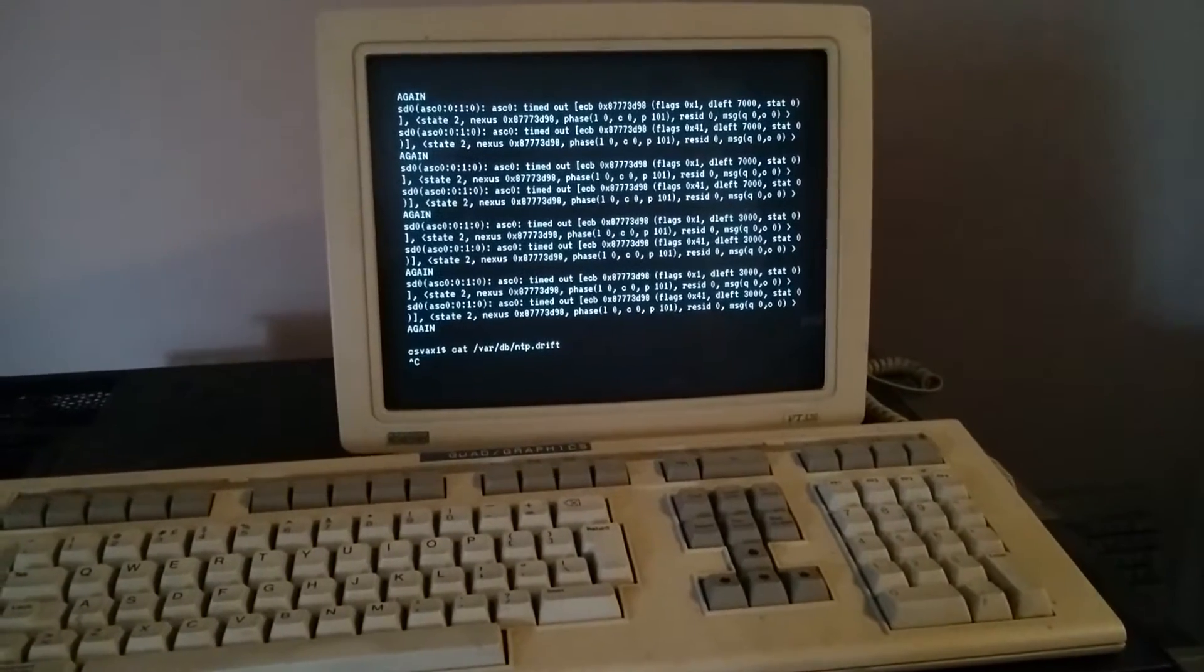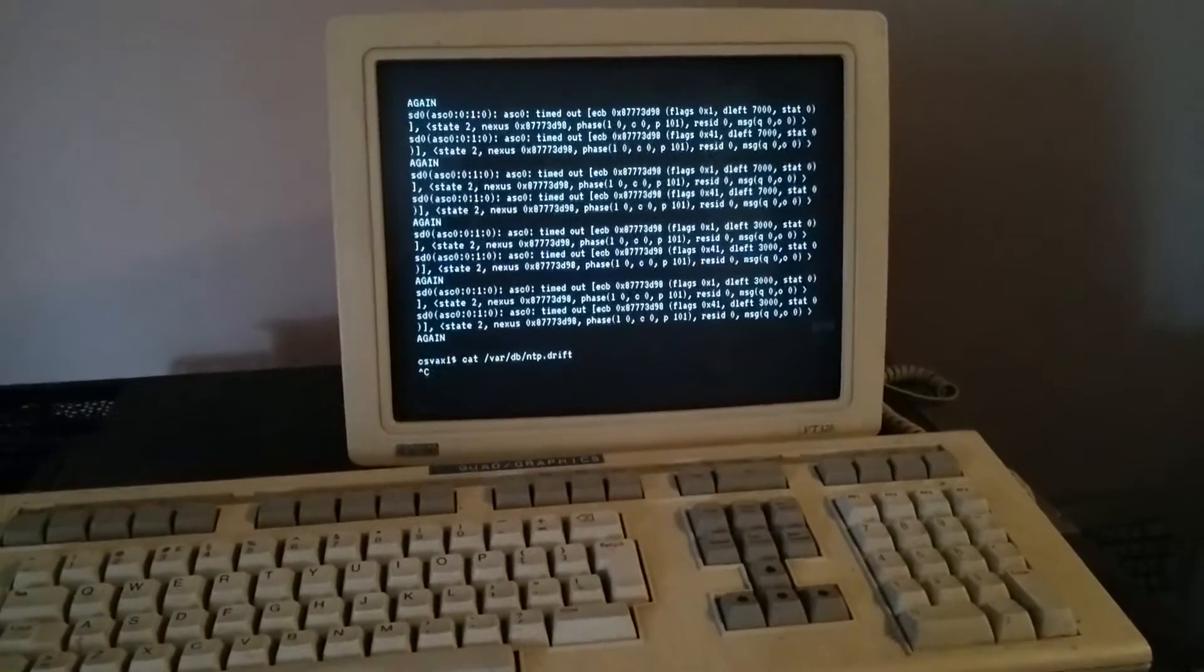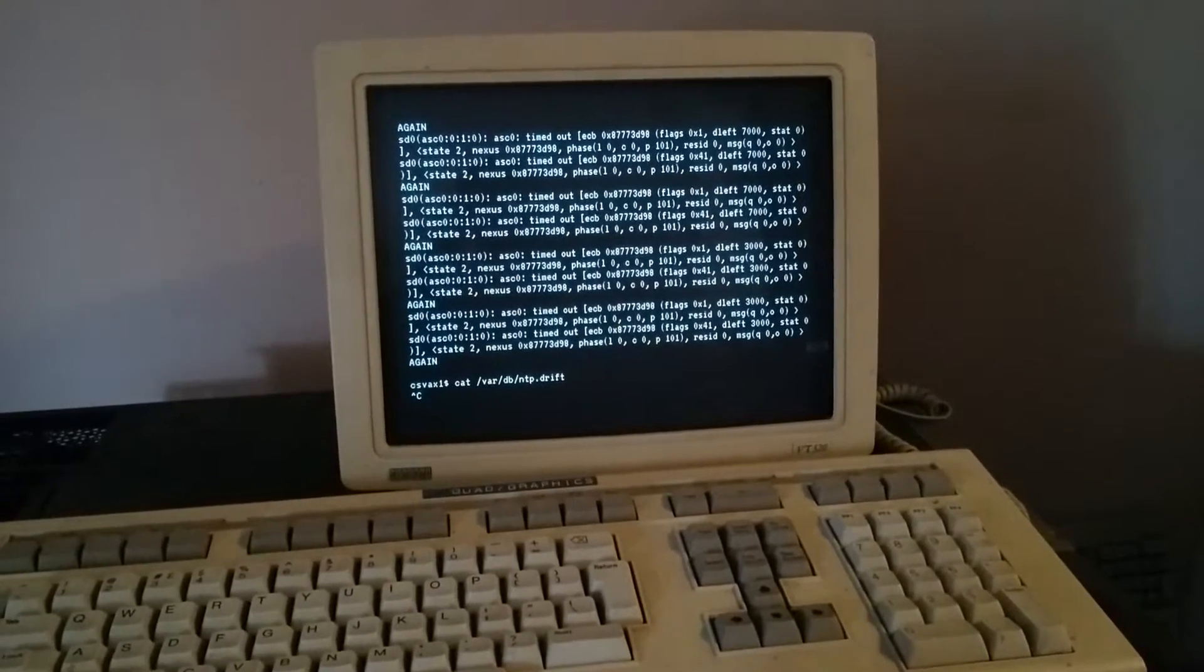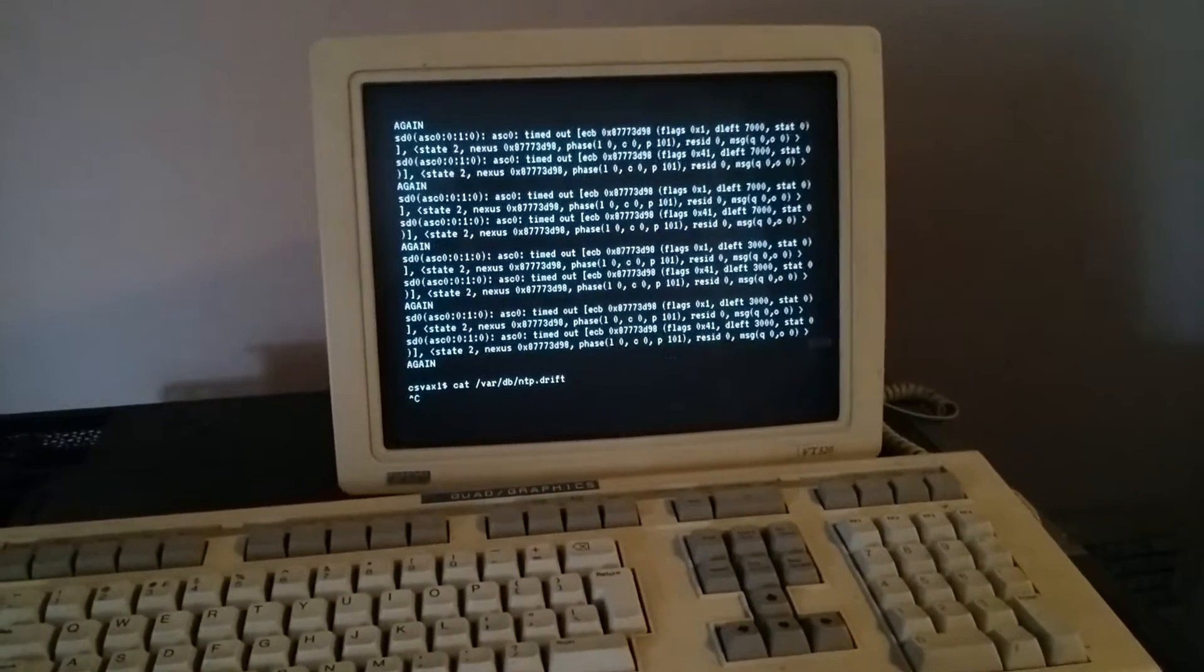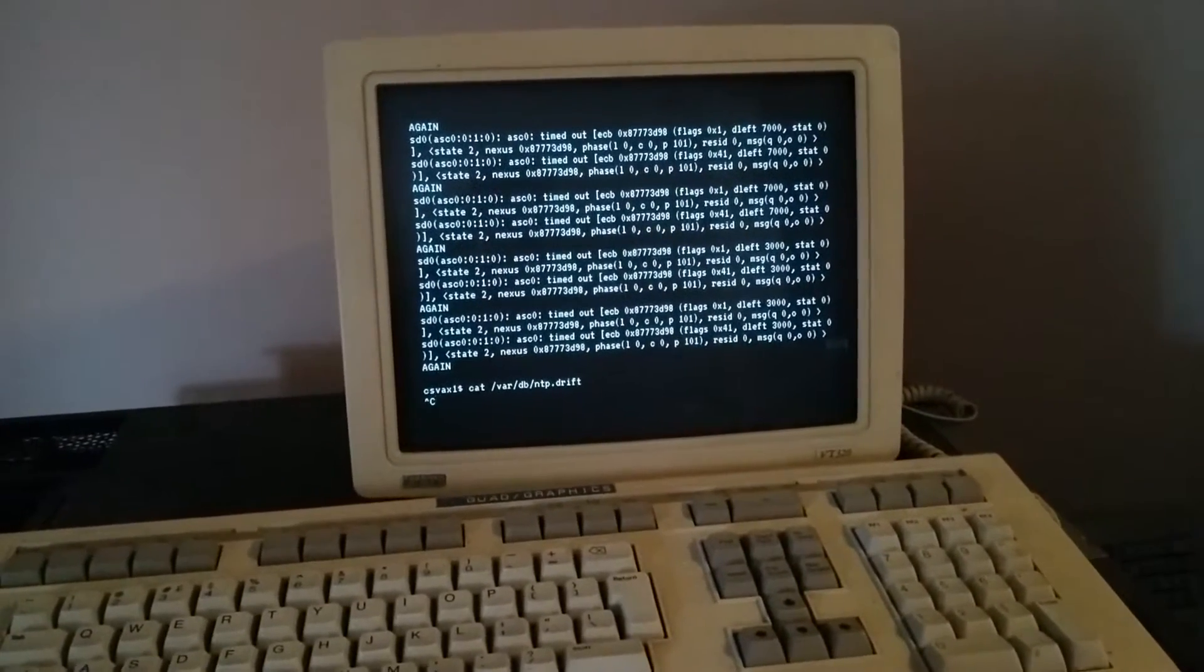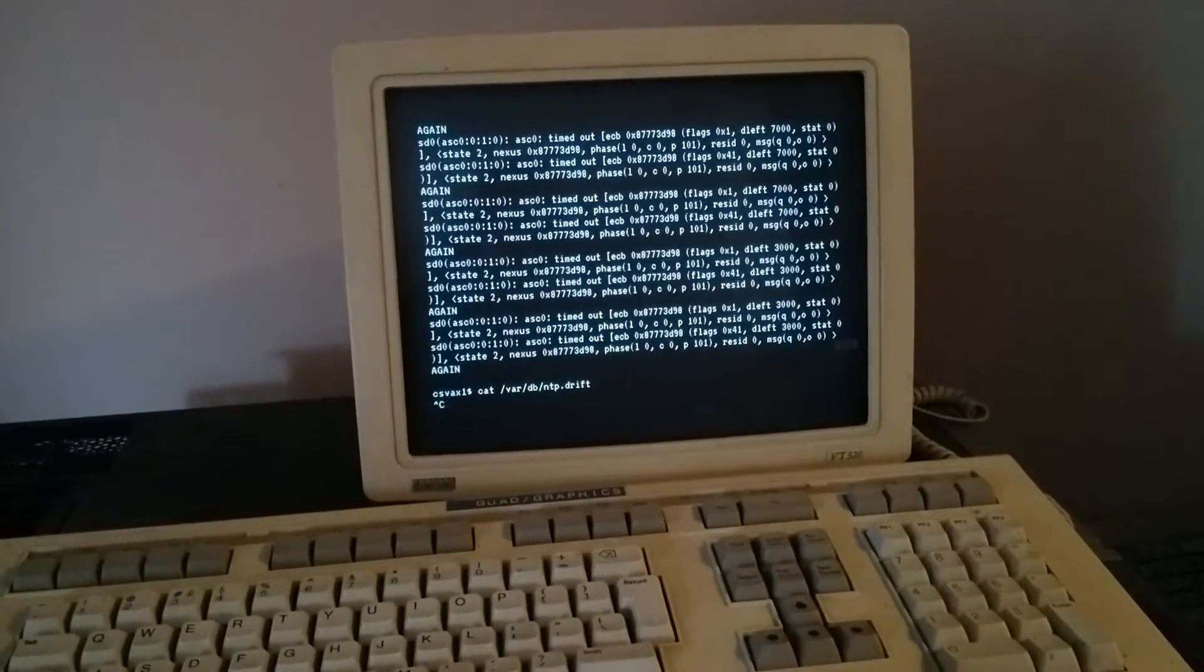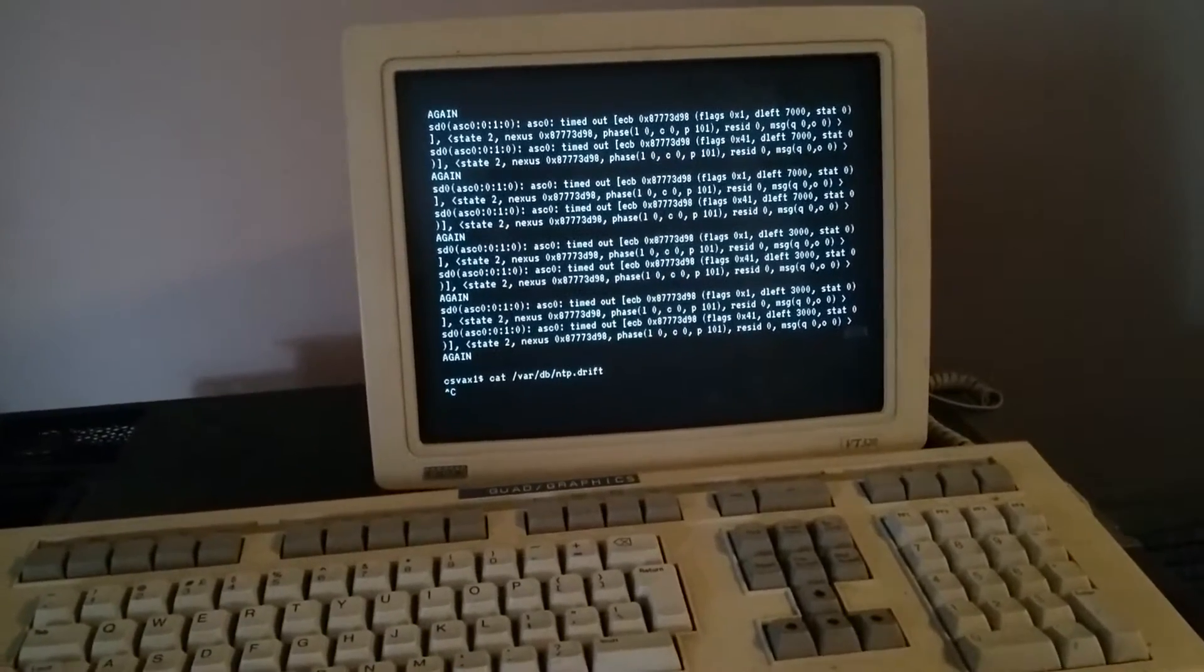Okay, hello everyone. This is Jake Hamby. I'm here with the VAXstation 4000 Model 90 and I wanted to record booting it up from a power-on state.